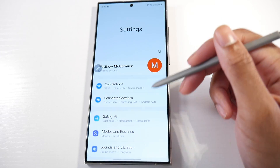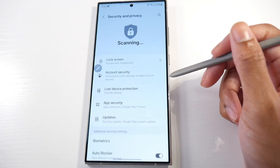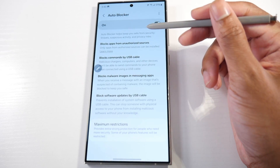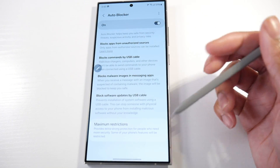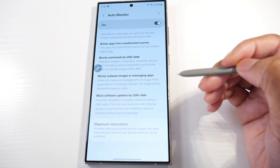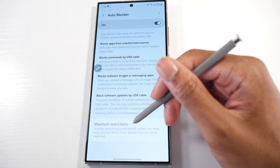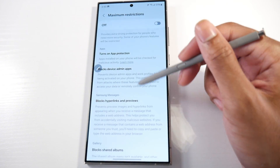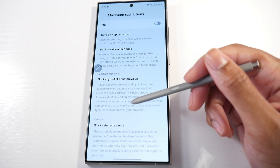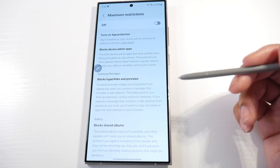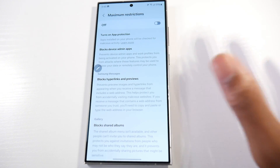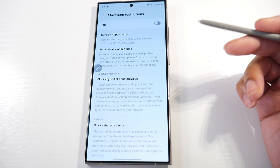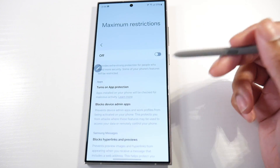The next pretty cool feature: go into settings and then security and privacy. If you scroll down, you'll see the auto blocker — a security feature Samsung introduced to make the device more secure. This is especially great for people who are not tech savvy; turn it on and it'll be hard to get scammed with phishing stuff. Now they've doubled down on it, so you have maximum restrictions as well. It turns on app protections and gives you additional stuff, making it really hard to get hacked. It also secures your albums and lets you block device admin applications.